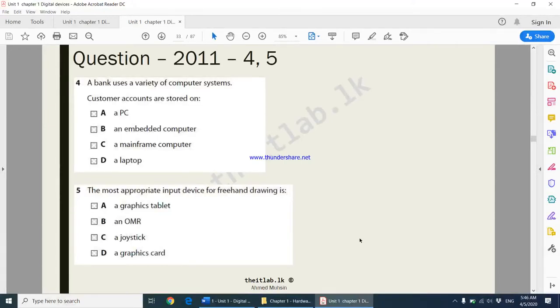Continuing part 4. We have these two questions from the past paper. They are multiple choice questions.